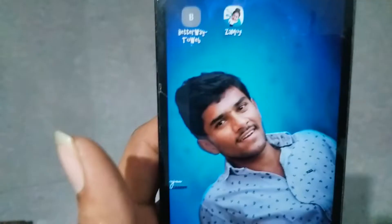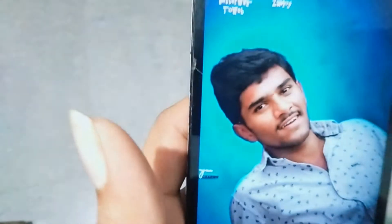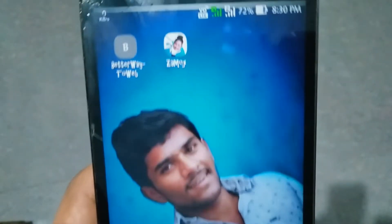Hi friends, welcome back to our channel. You are watching YouTube Tips and Tricks. My name is Anjan. Now I am going to talk about the topic, friends.